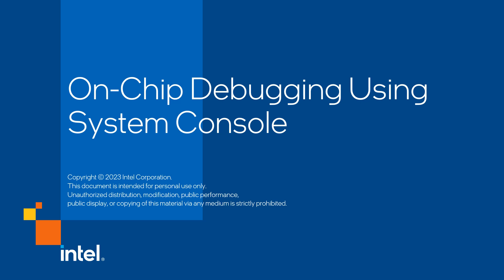Welcome to the Unchipped Debugging Using System Console training video. My name is David Garcia, and we will go through this training video together.